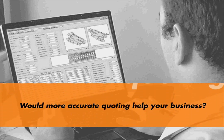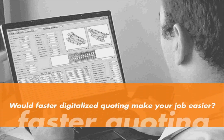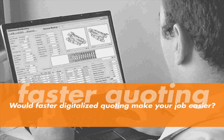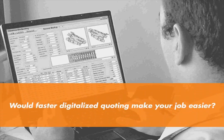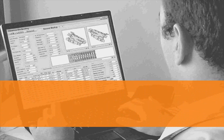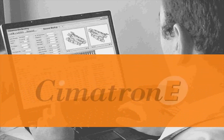Would more accurate quoting help your business? Would faster digitalized quoting make your job easier? If the answer to either of these questions is yes...